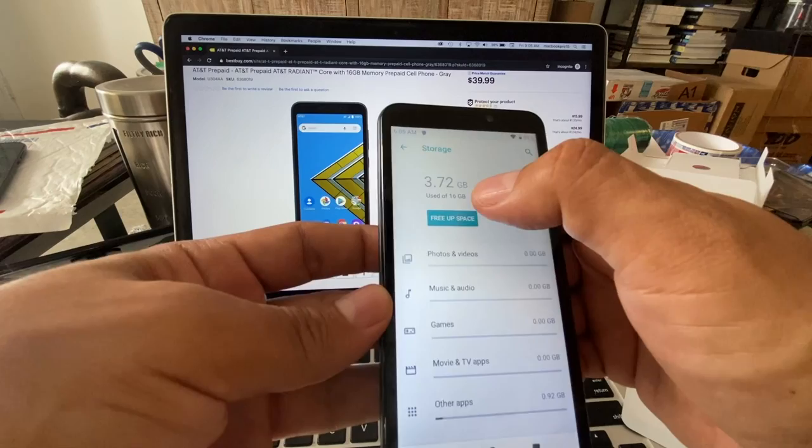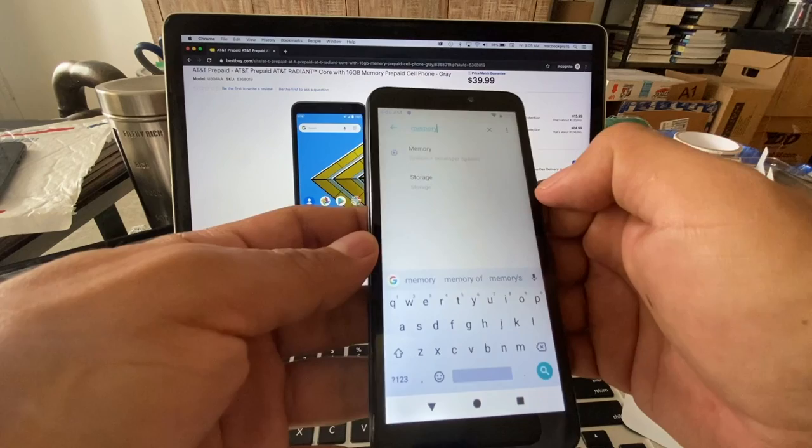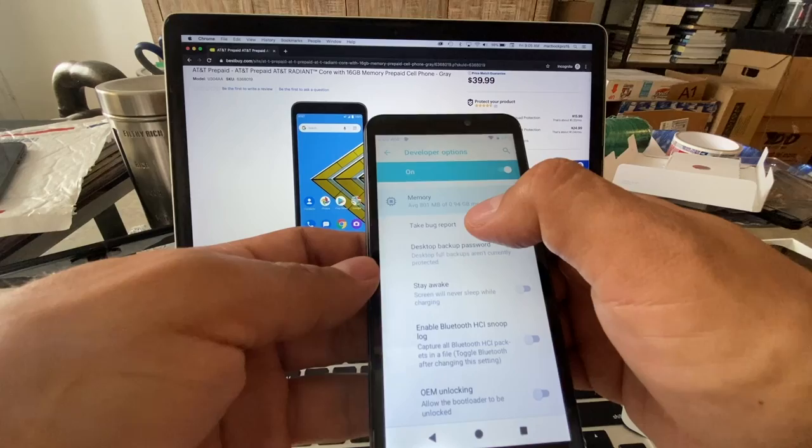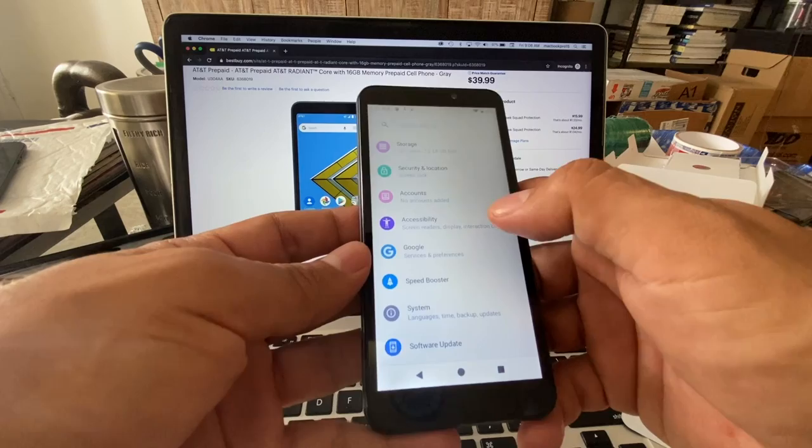I want to know about the RAM. Let me see if I can search for RAM memory. System developer option memory - average 801 megabytes of 0.94 gigabytes memory used. You're telling me that this phone only has one gig of memory, one gig of RAM? That would be crazy. Of course they don't show the memory because it's so ridiculous. You can confirm this - total memory is 0.94 gigabytes.